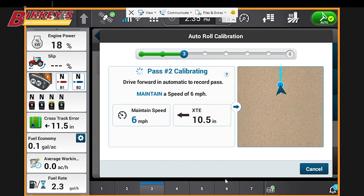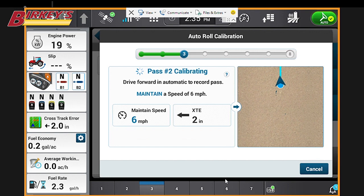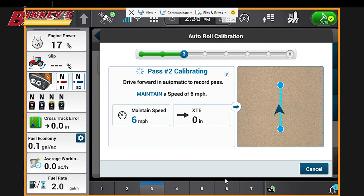A second pass is not required, but it will improve accuracy. It's best to perform the roll calibration on the accuracy level that we're going to be using in the field. For example, if we perform our calibration on WAAS but we're using RTK level accuracy in the field, our calibration will not be as accurate as it would be if it were completed on RTK.